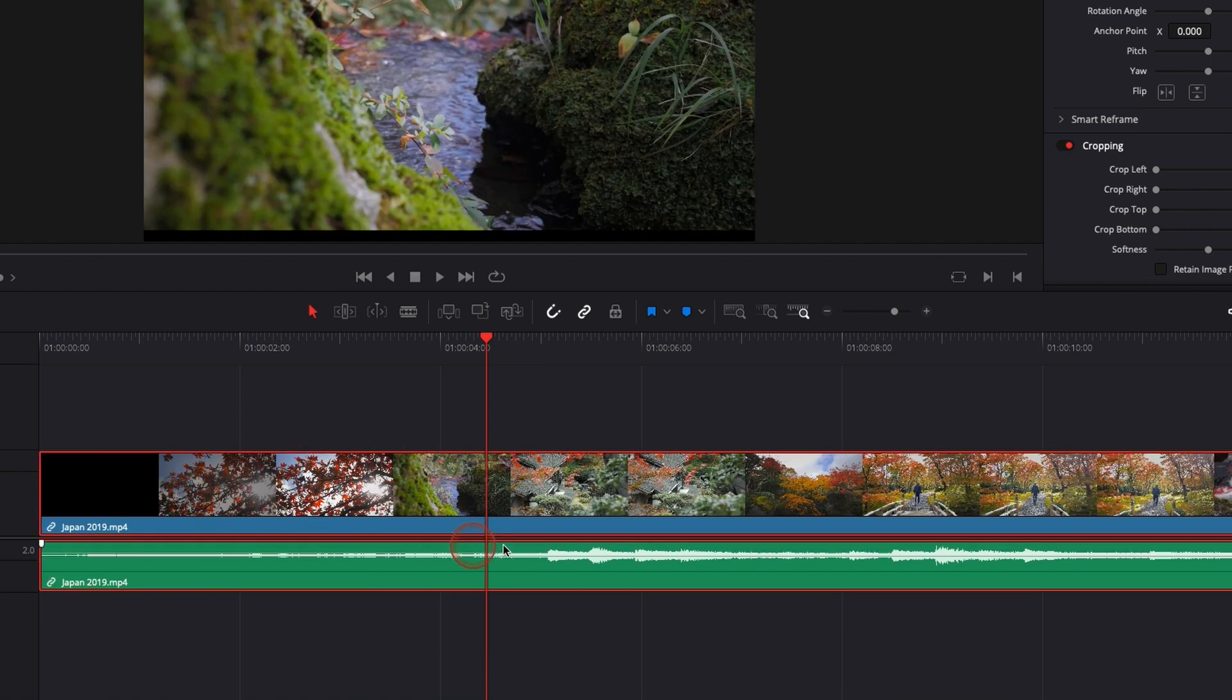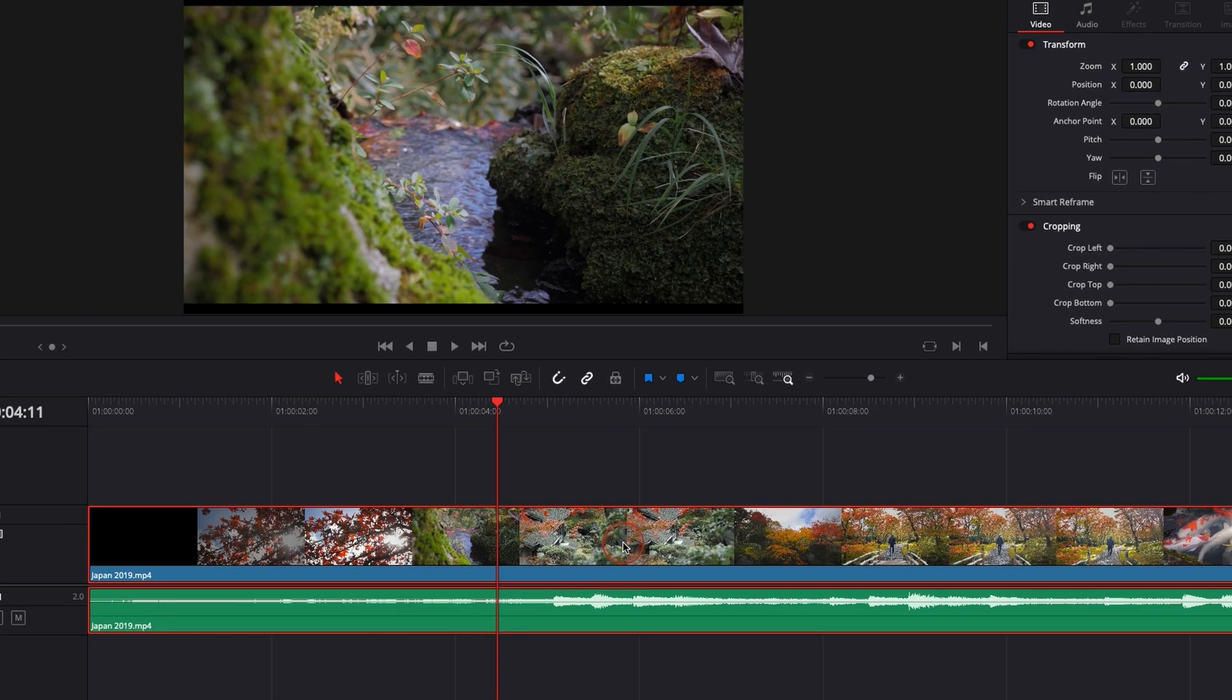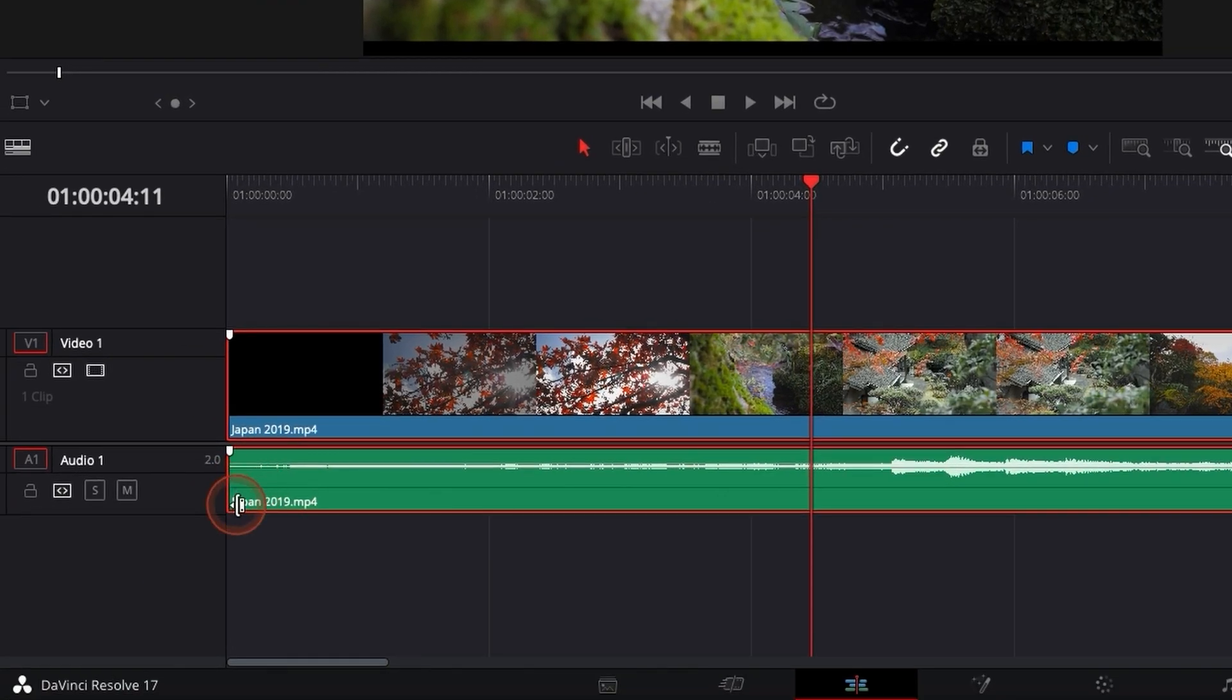Basically you're just going to select your clip, right click on it and then you're going to click on link clip. What it does, it basically unlinks them. As you can see right there, there is not the linking icon anymore.